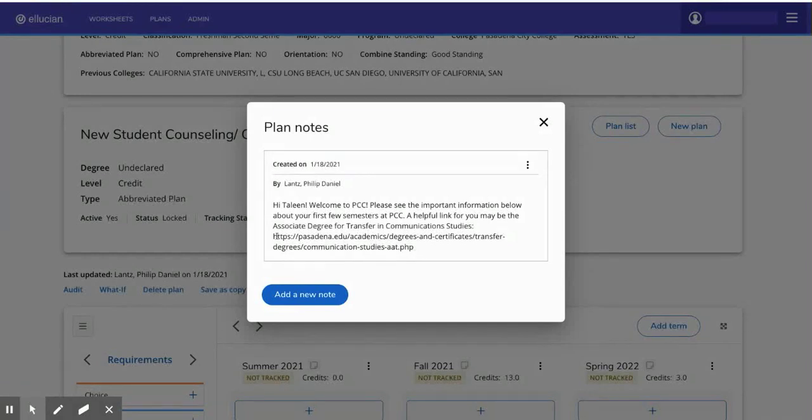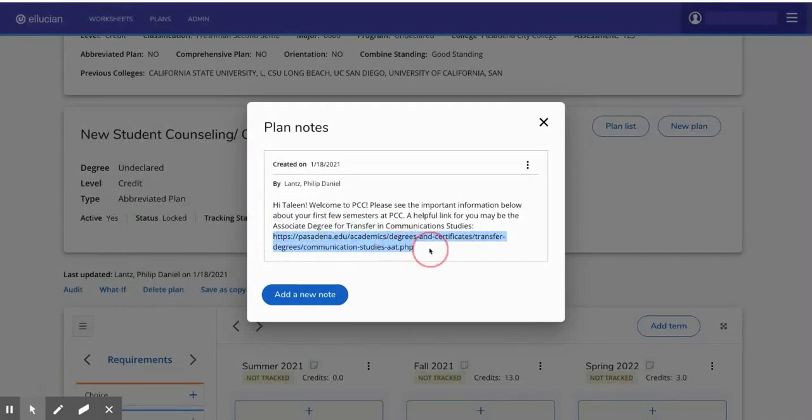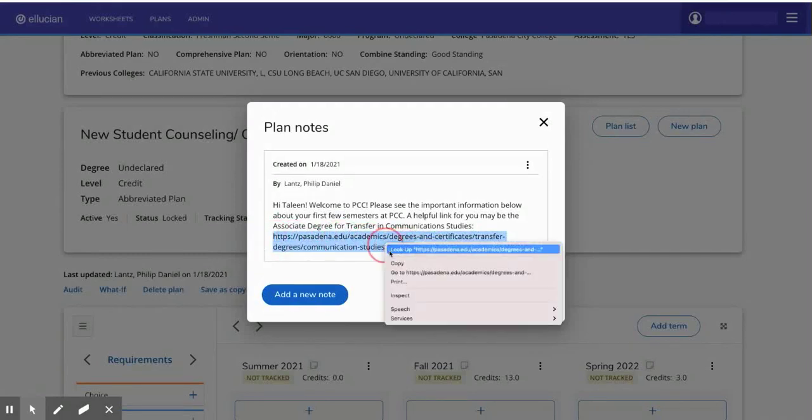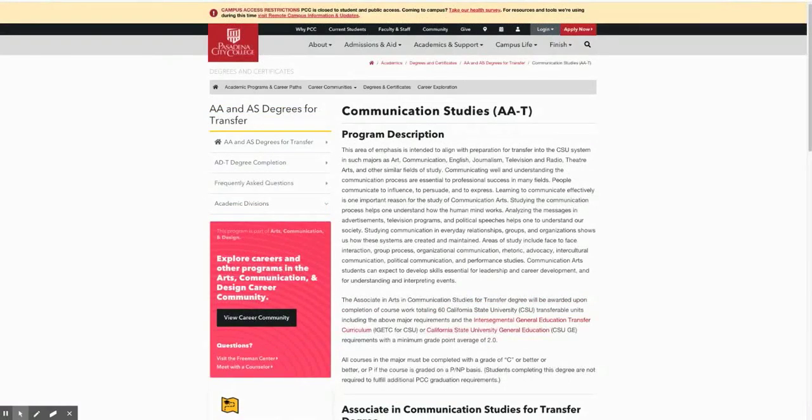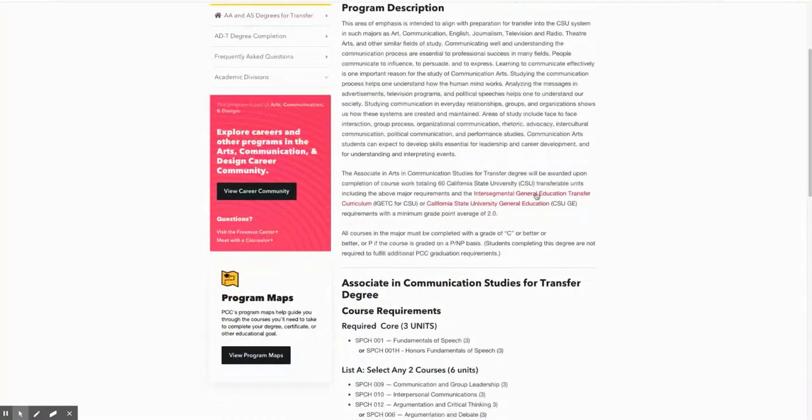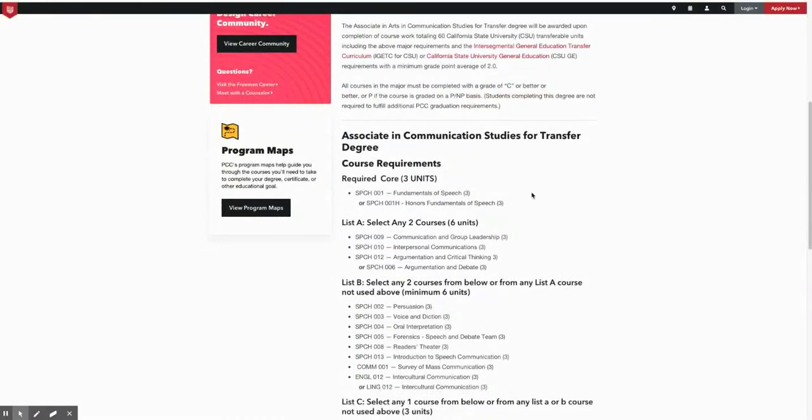Sometimes we'll include helpful links of things that we would like for you to check out that might even help you understand your plan a little bit more. Be sure to copy and paste those links into a new tab and see the information that we've provided to you.